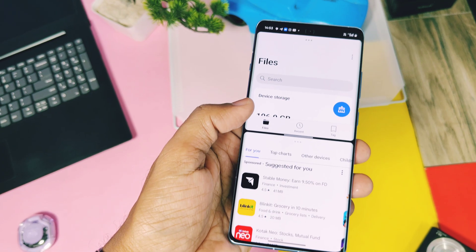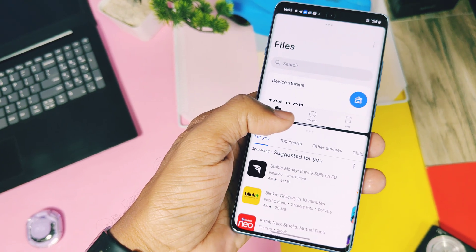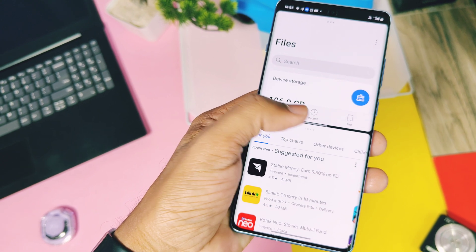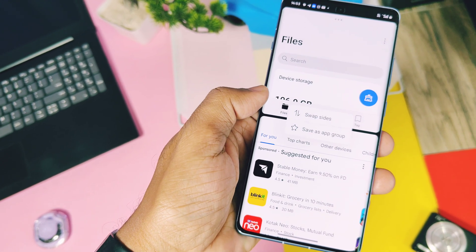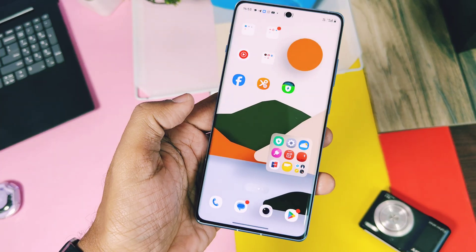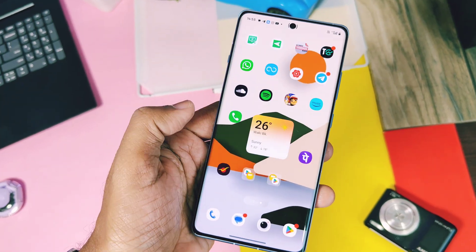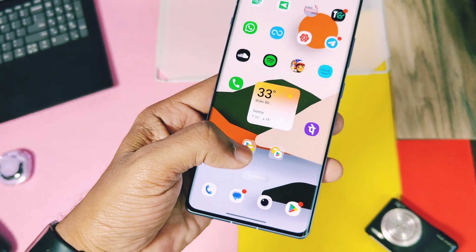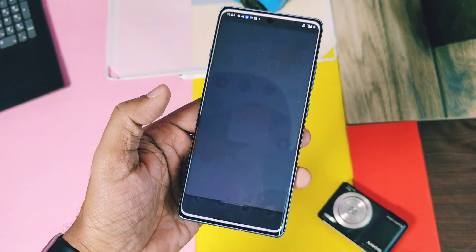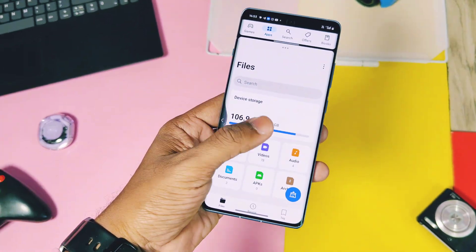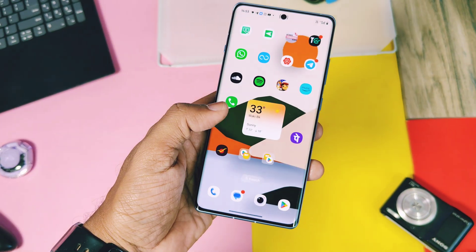You can easily switch between both applications by tapping on the minimized application and vice versa. If you tap on the middle bar in the split screen, you will get the option to save the app pair as a shortcut on your home screen. Even after closing the split screen mode, you can access this paired application by simply tapping on the shortcut.